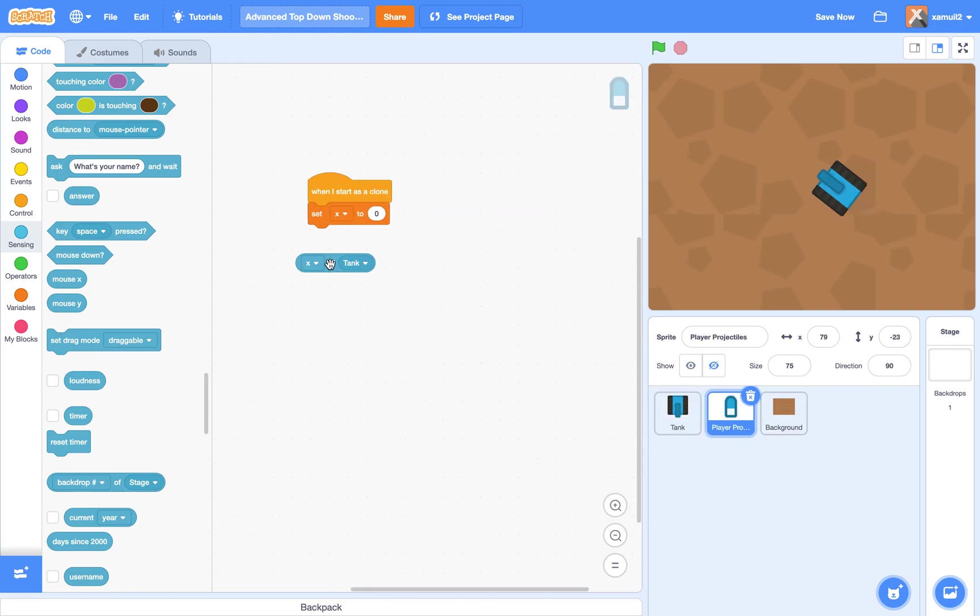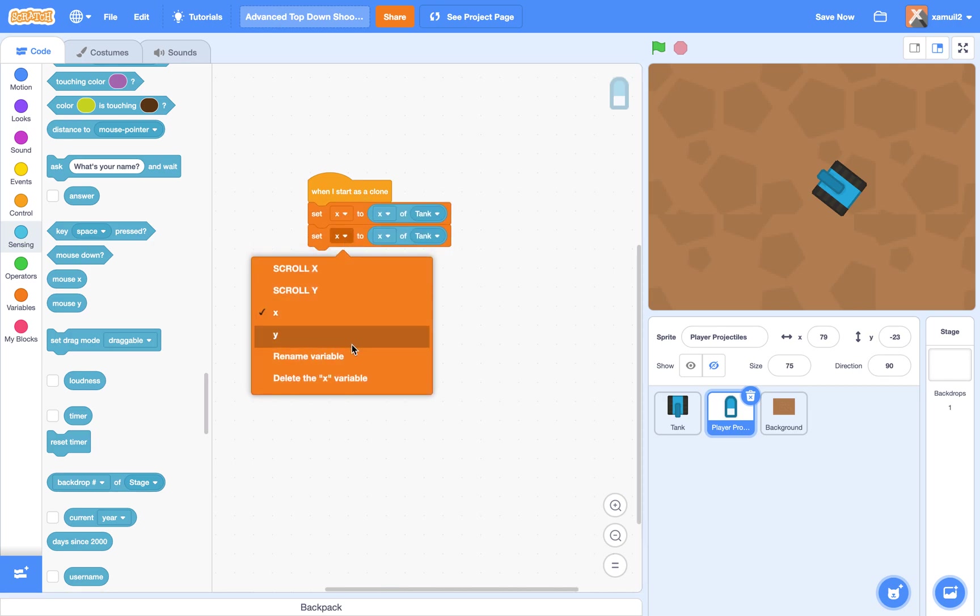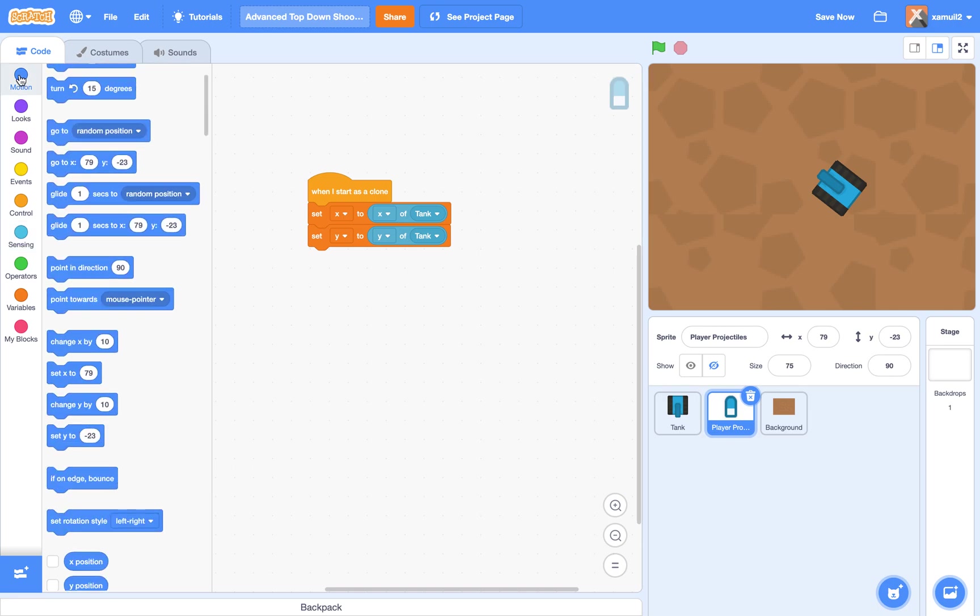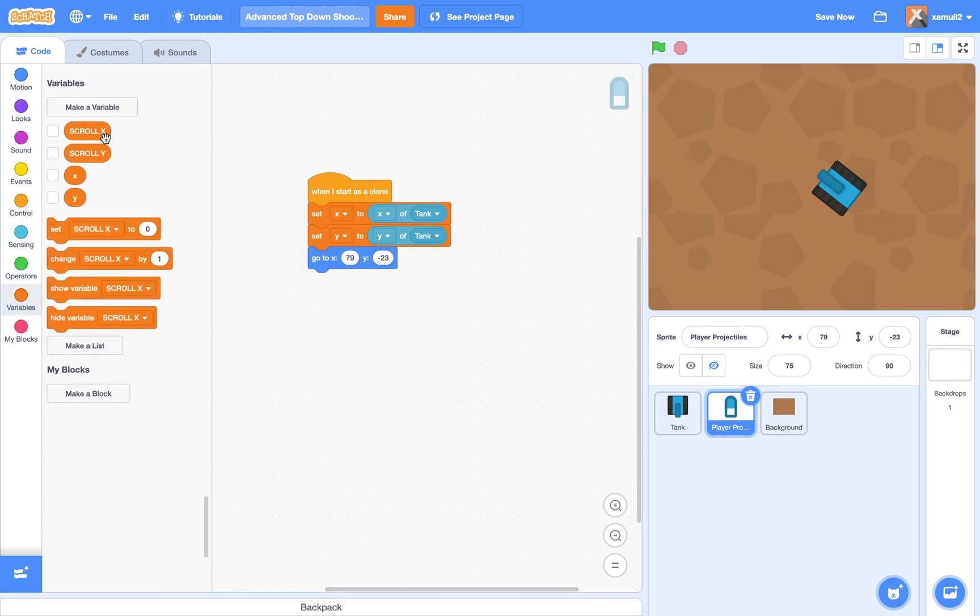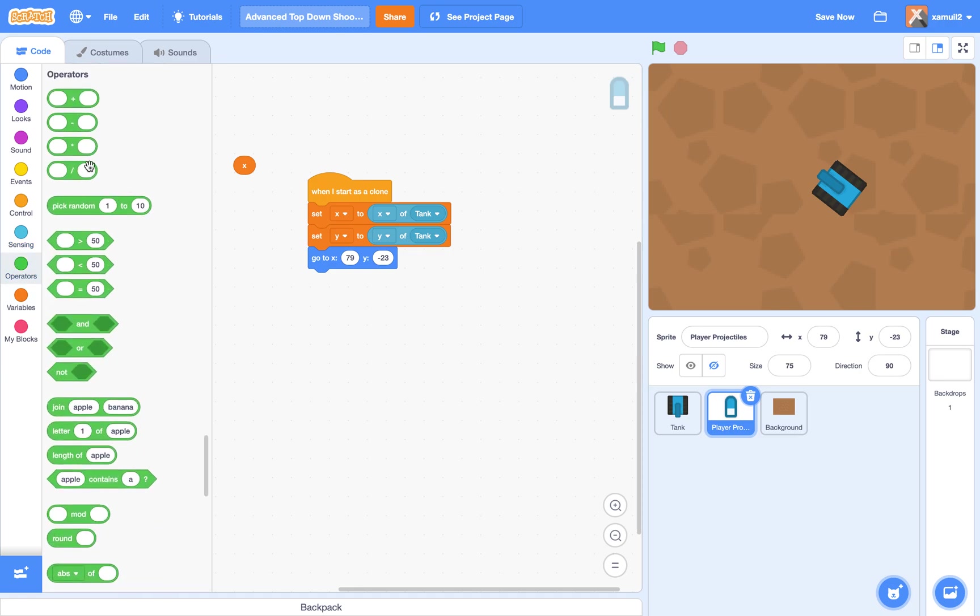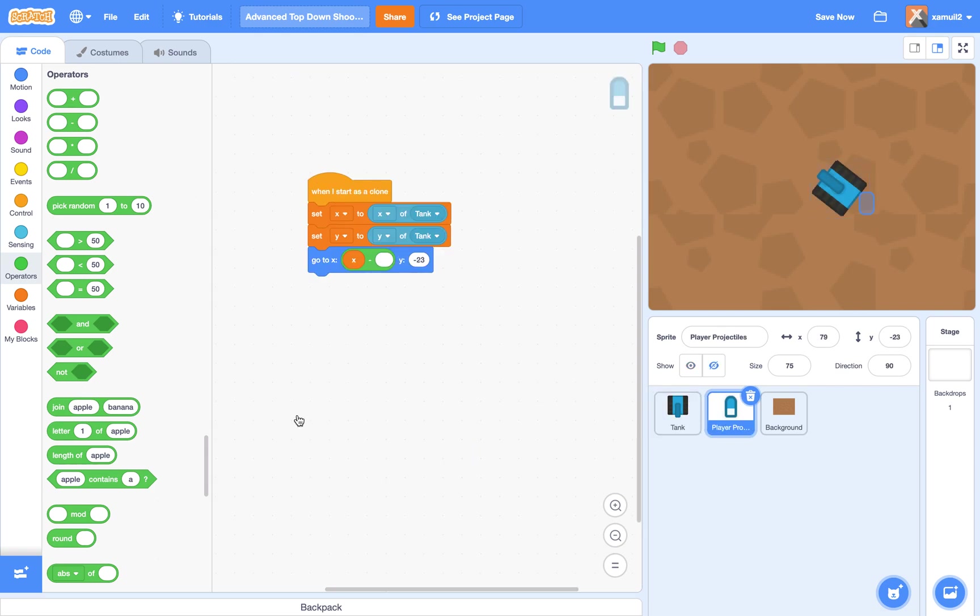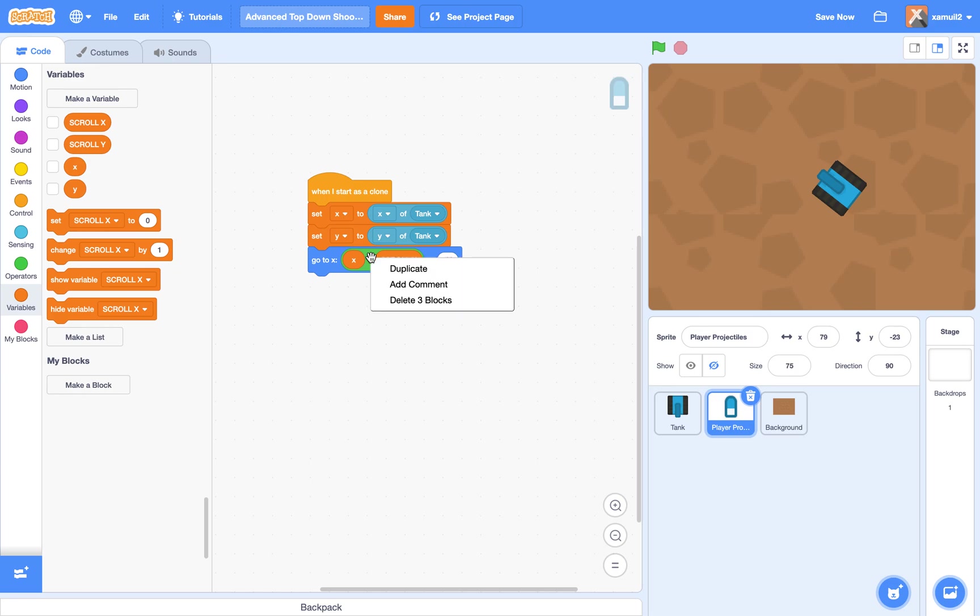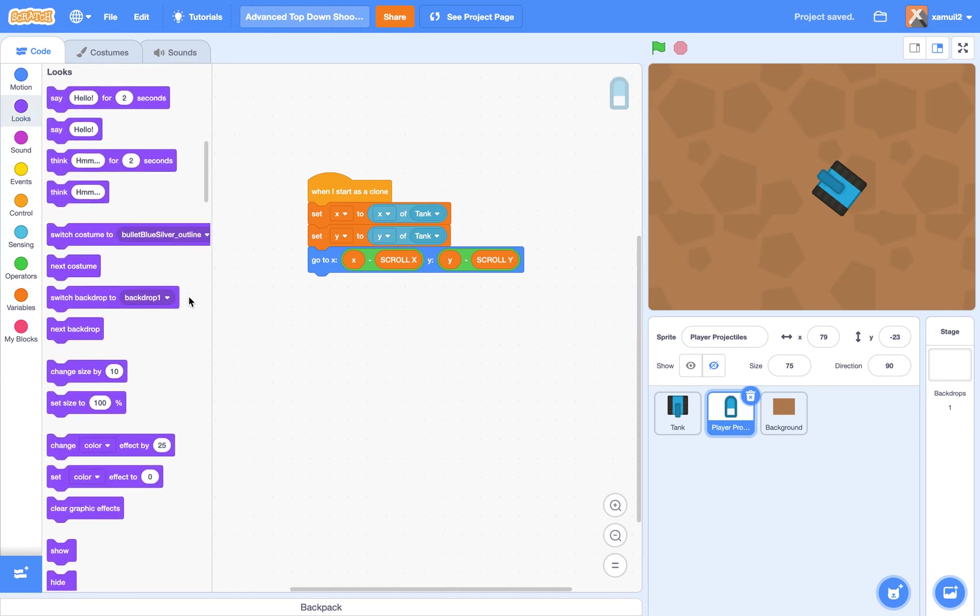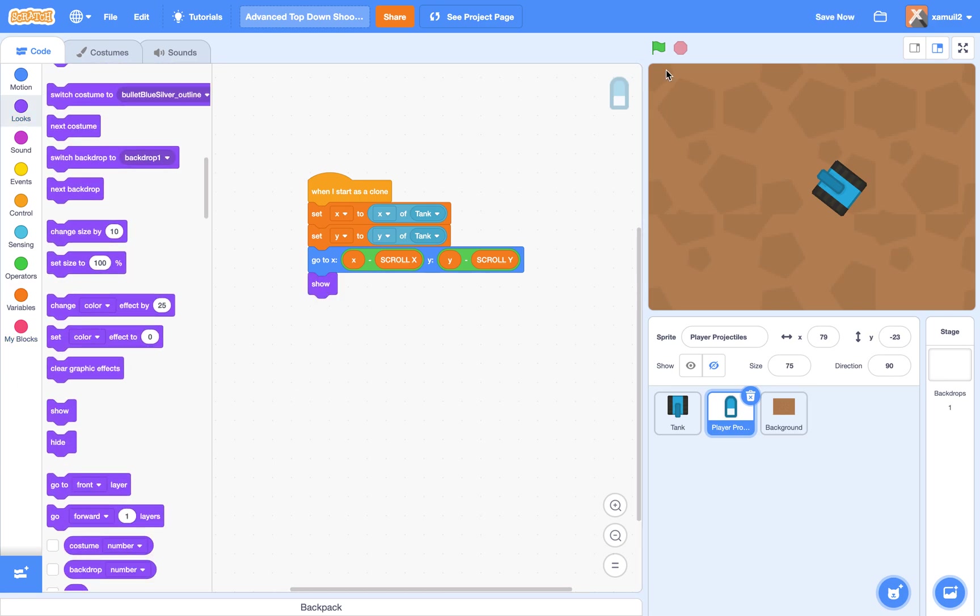So X of player tank, and we're also going to set our Y to Y of player tank. Then we're going to say go to X, X minus scroll X, so it's like the exact same script we use here, and Y minus scroll Y. So let me duplicate that, and I will change that to Y, change this to scroll Y. And we also want the clone to show, so I'm going to put a show block here.